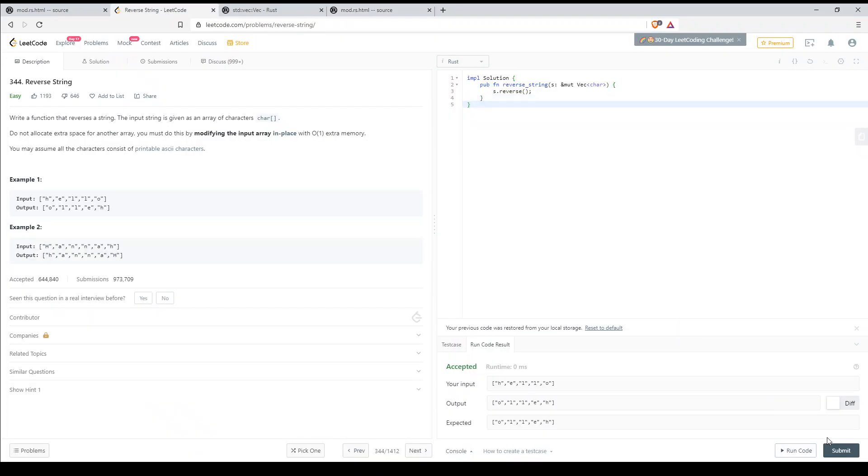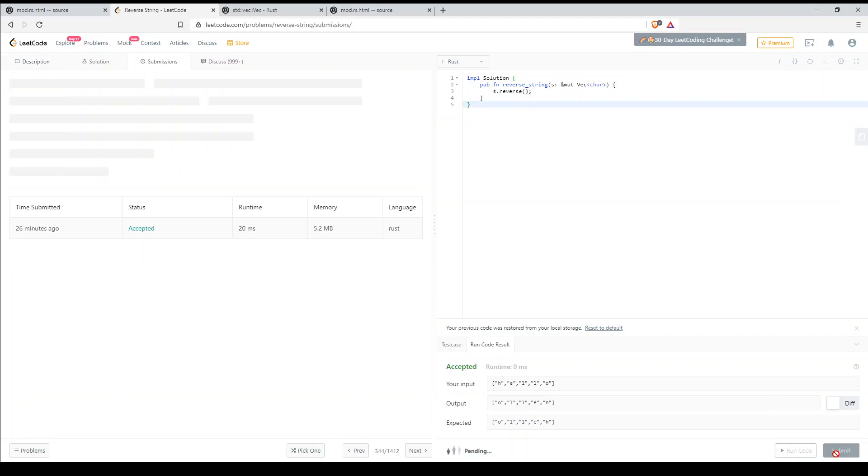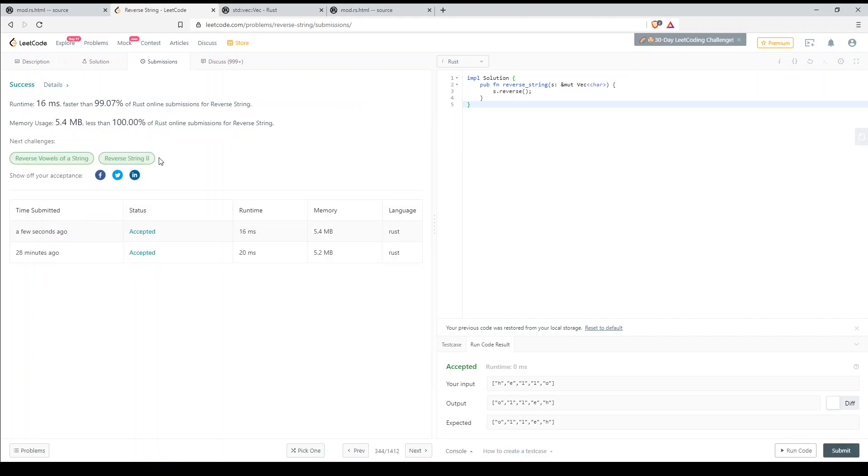So let's submit that. And we should get an accepted answer. Great. You can see how fast it was. Runtime was 16 milliseconds.